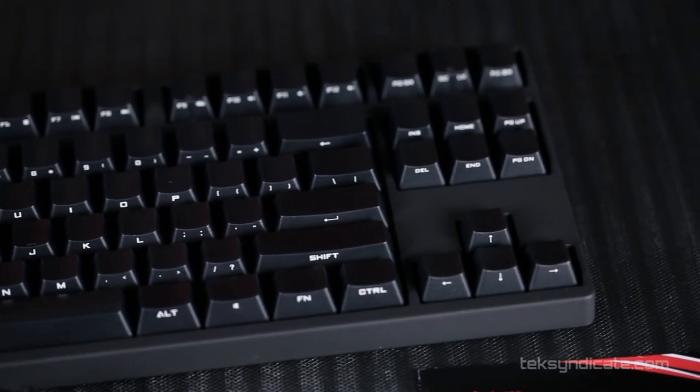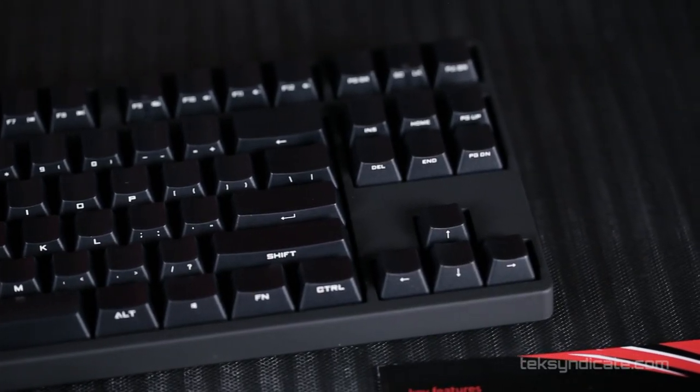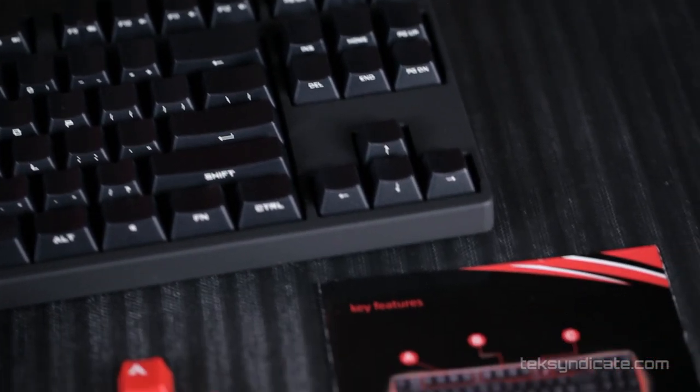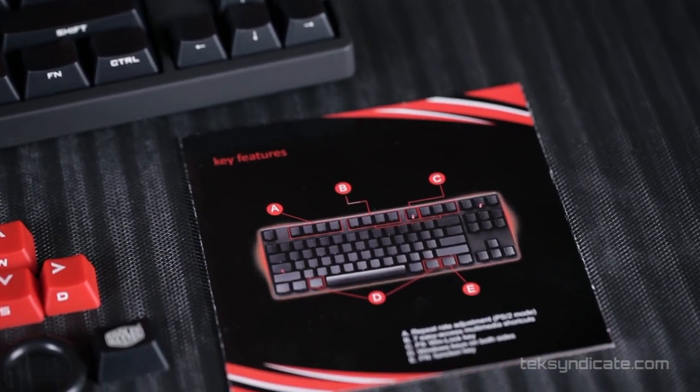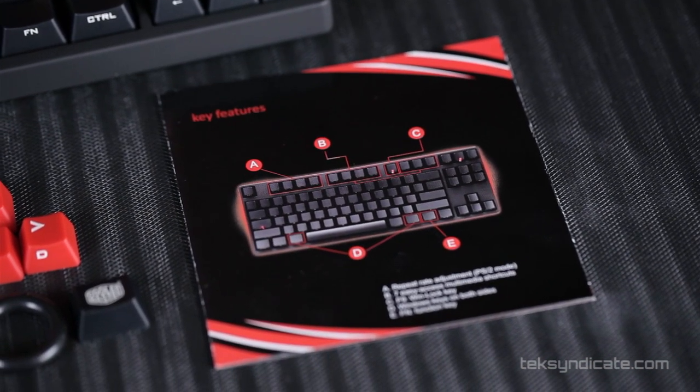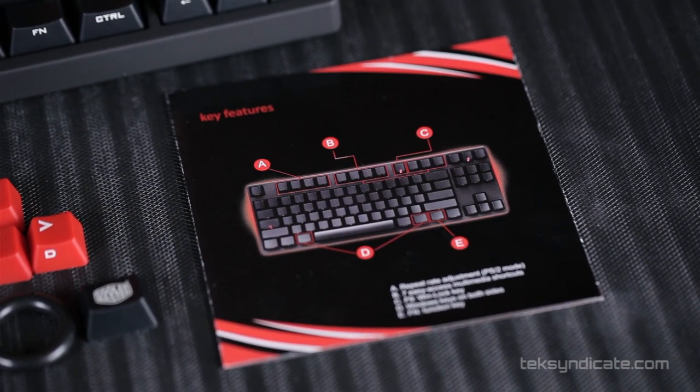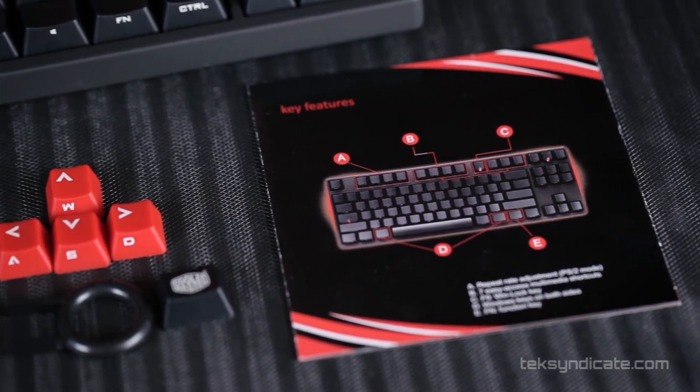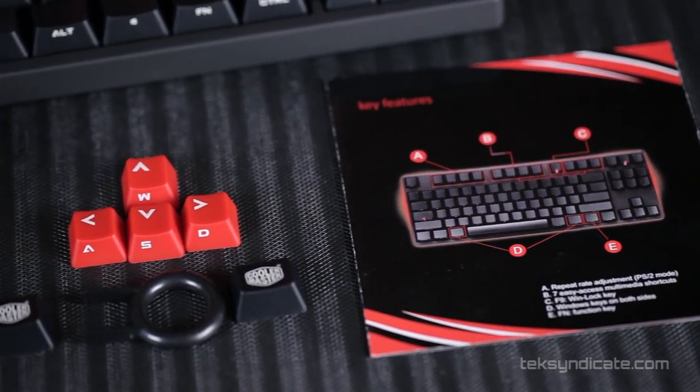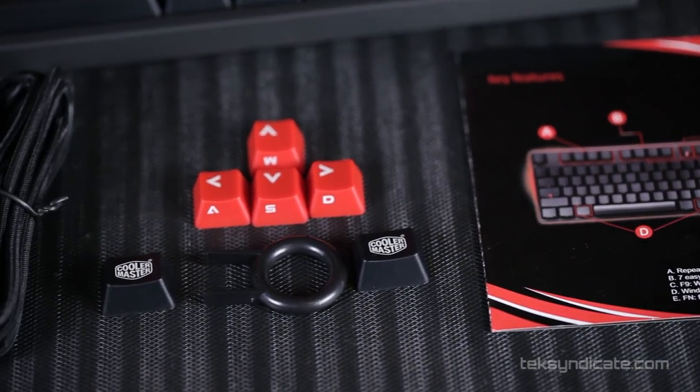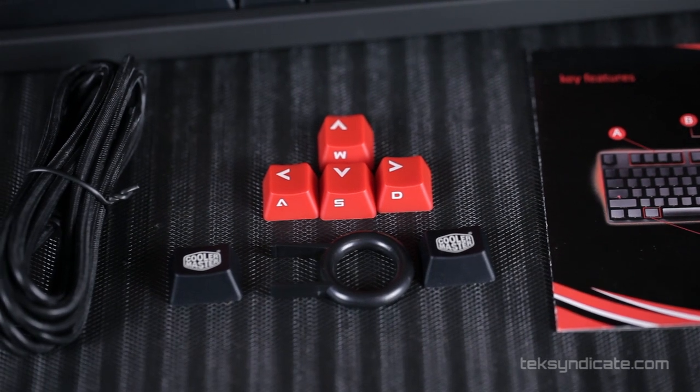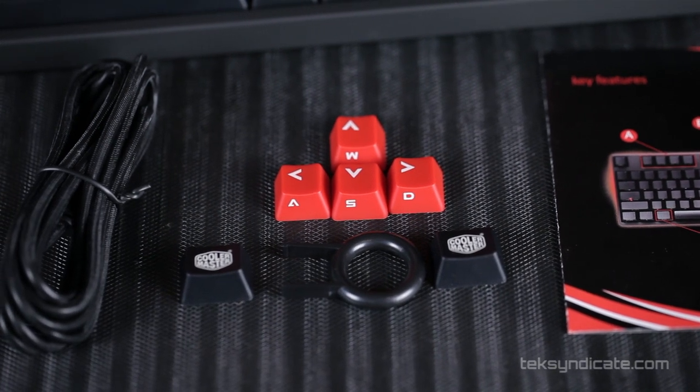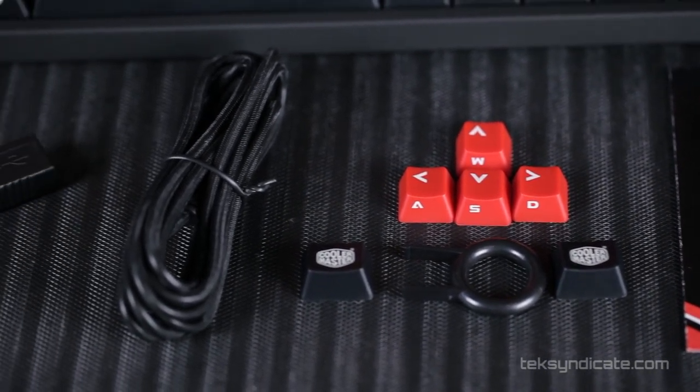Now this one's extremely compact. It does not have a number pad. If you want a number pad, they make another one just like this with one. But this one is for people who want quick access to their mouse and a small footprint on the desk. The dimensions are 355 by 135 by 35 millimeters, and in inches 14 by 5.3 by 1.4.